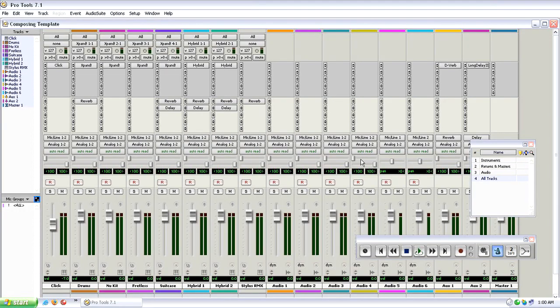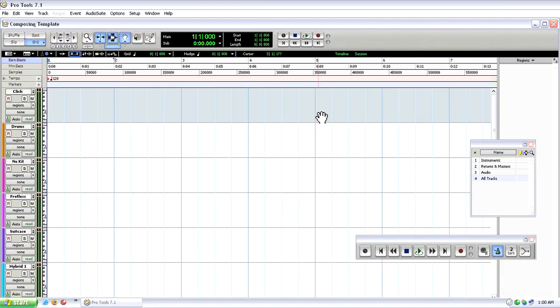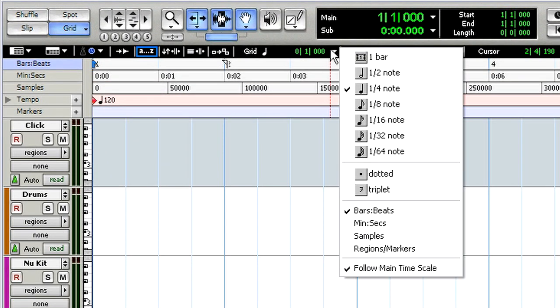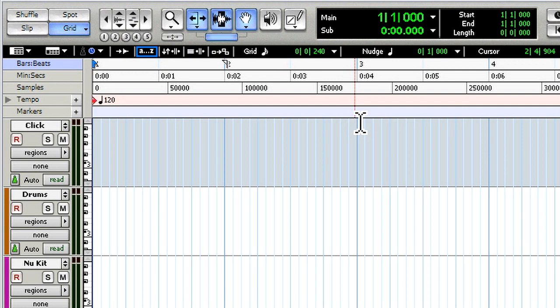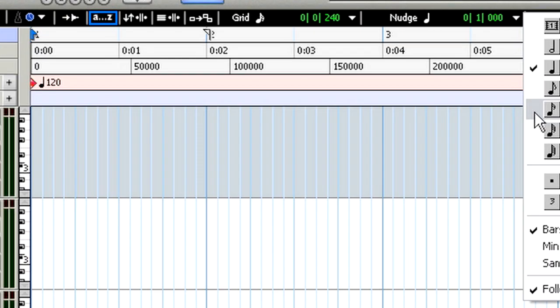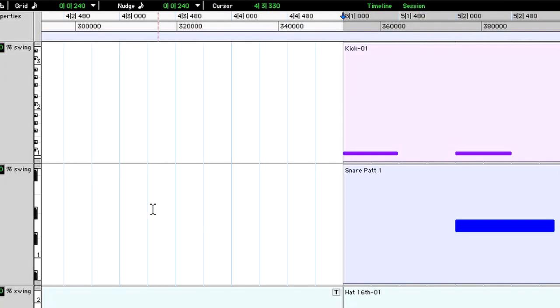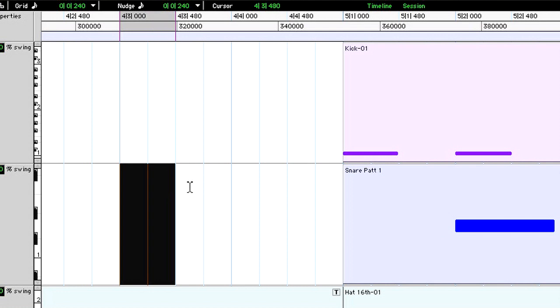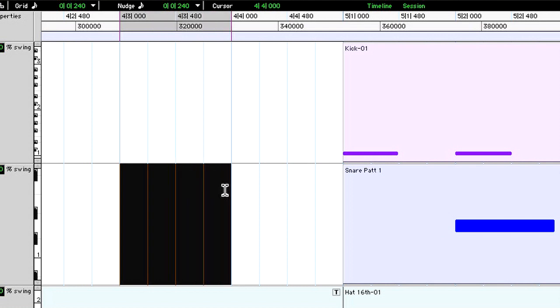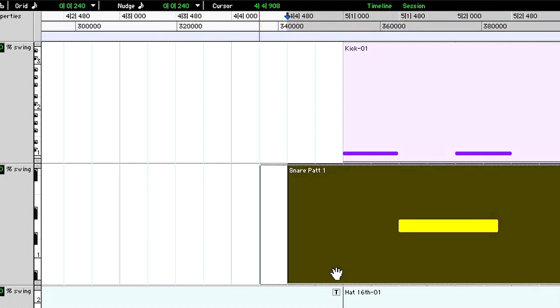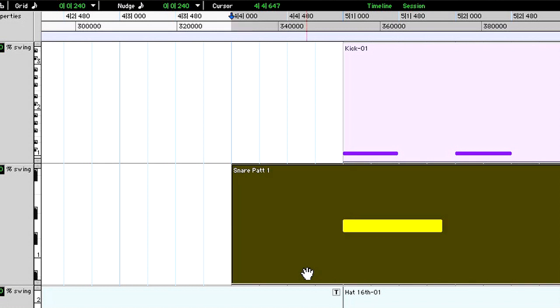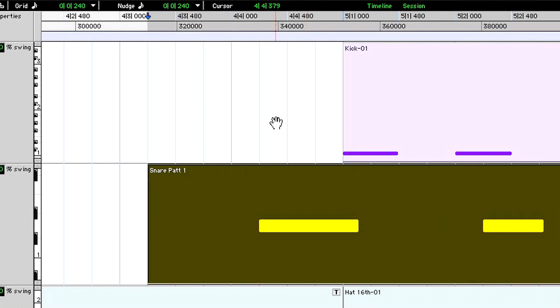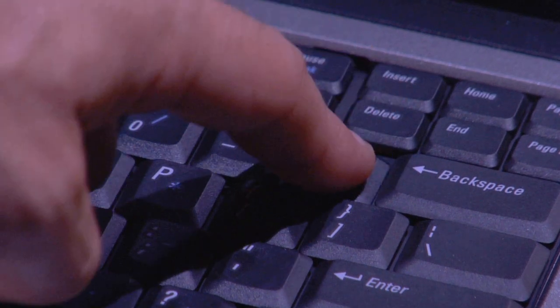Here in the edit window I want to change the grid value and the nudge value. The grid value affects what the cursor will snap to when you're making a selection and also what the region will snap to when you either move it or copy it. The nudge value affects the plus and minus keys when you use them to either nudge a region backwards or forwards in time.